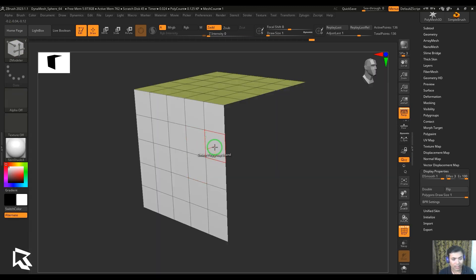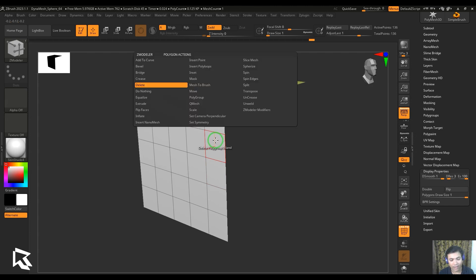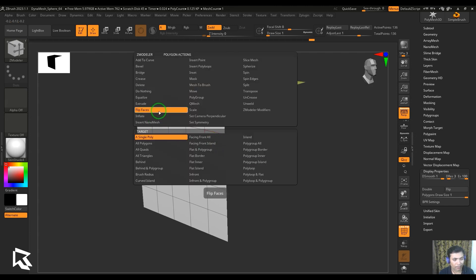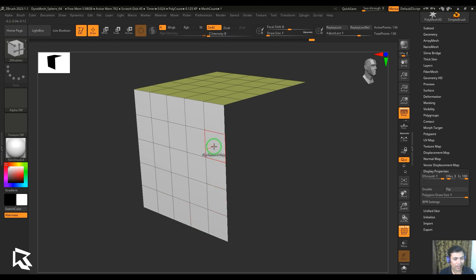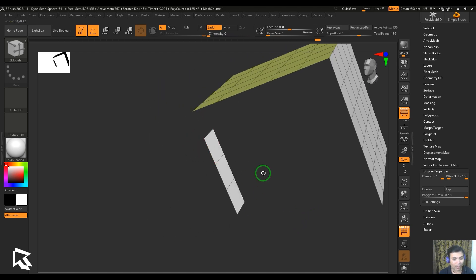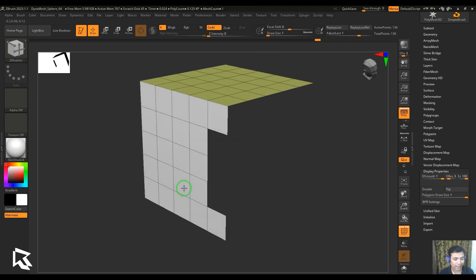Move the cursor over the polygon and hit spacebar, then choose 'Flip Faces'. You'll see the targets available here. If I click any of the faces, you should be able to see that the polygons are flipped to the other side - the normals are flipped to the other side.